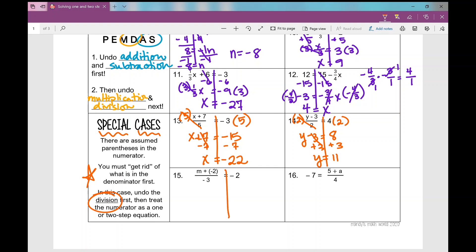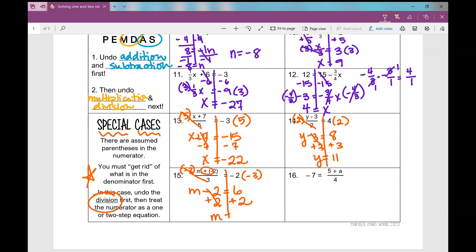Number 15. What do I do first? Multiply by negative 3 on both sides. I get m, and let's simplify the right side — plus a negative becomes minus 2. Negative 2 times negative 3 is positive 6. Now the inverse operation of subtraction is addition. I add 2 to both sides and get m equals 8. You can always check by plugging in 8 for m on the left side — you get negative 2. We're good.